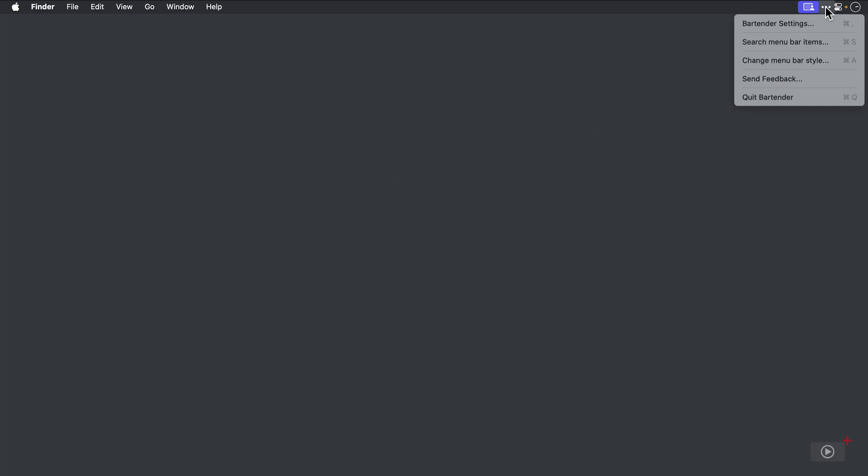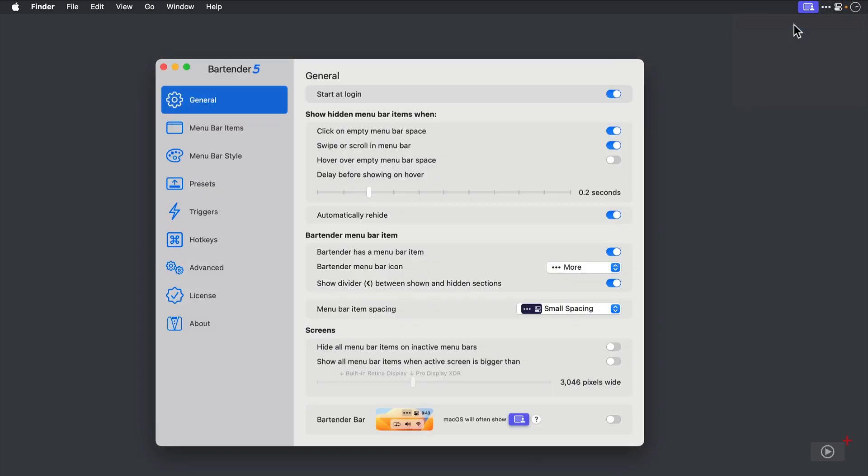I'll right-click on the three-dot icon in the Menu Bar that represents Bartender, and then launch its settings. Because this is mostly an update show, I'll go through these settings quickly, as I mentioned, and I'm actually going to start at the bottom of the General tab.